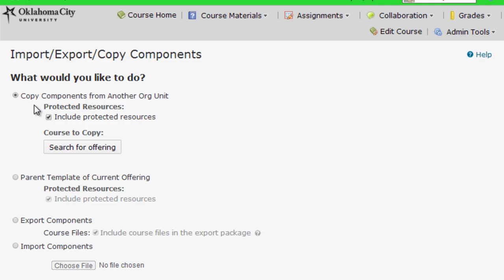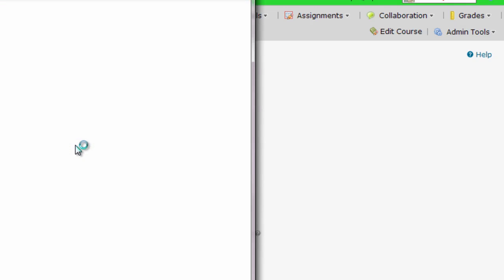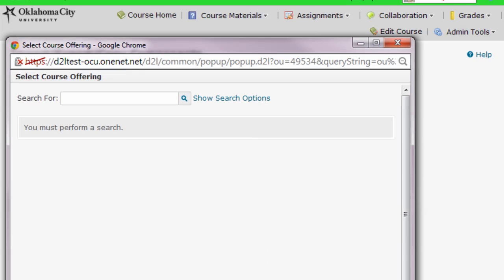Probably what you're going to want to do is the very first default option: Copy Components from Another Org Unit. Here's where it's a little bit different from previous versions. Right here on this screen you're going to click Search for Offering, and that's going to bring up a pop-up menu where you can search for the course you want to pull the content from.